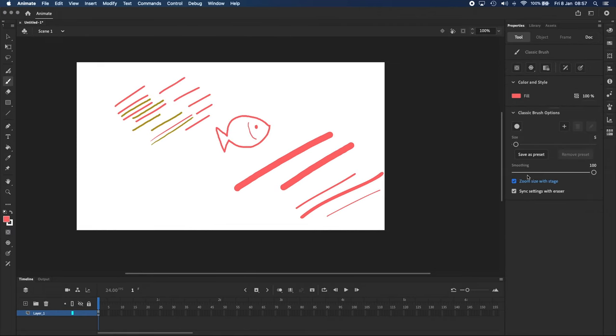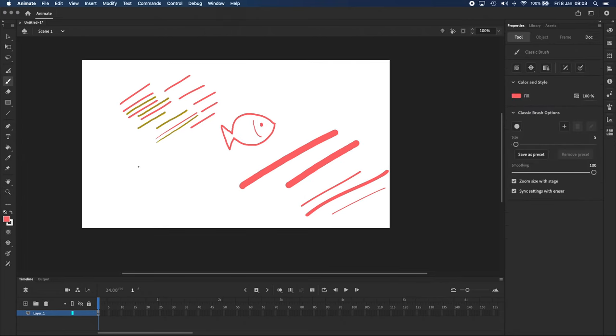All right, and now you know how to use the Classic Brush tool. I recommend that you draw some stuff and get familiar with the brush tool because it's a really important basic tool and you'll probably be using it a lot.